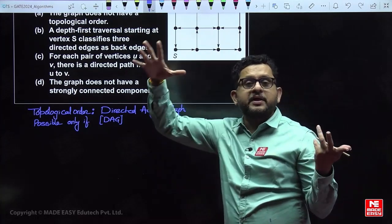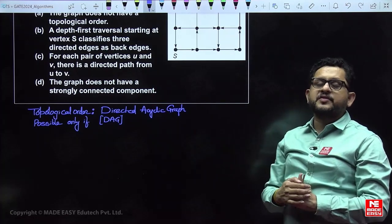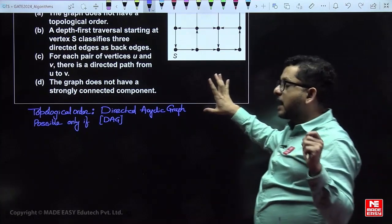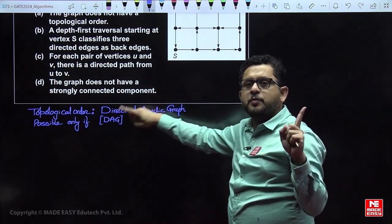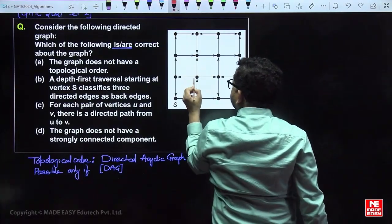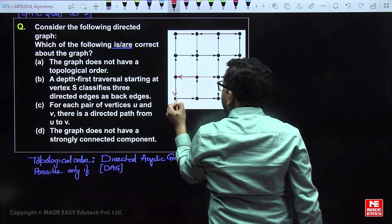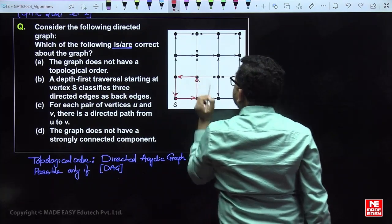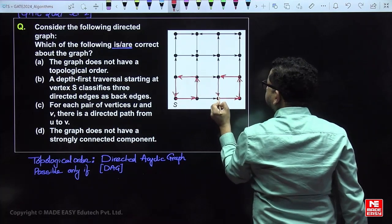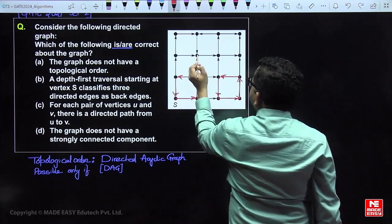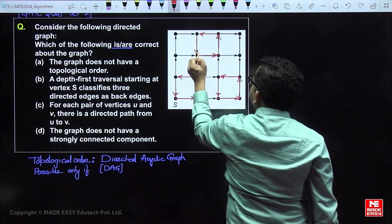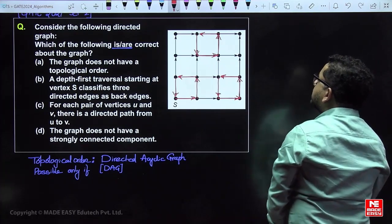If the graph is cyclic, after a certain point there may be no vertex with in-degree 0, meaning not all vertices are processed — so topological order is not possible for a directed cyclic graph. In this graph, if you observe, there are some cycles. This portion of the graph has a cycle, and this portion is also cyclic, and this portion is also cyclic — three positions where a cycle exists.